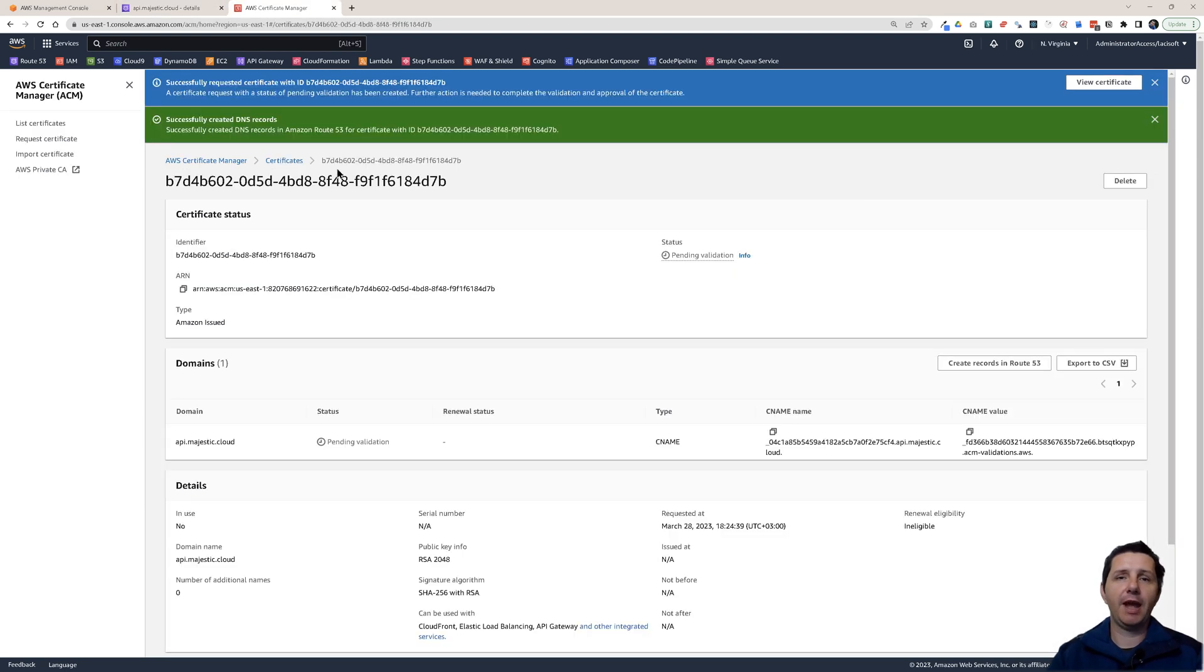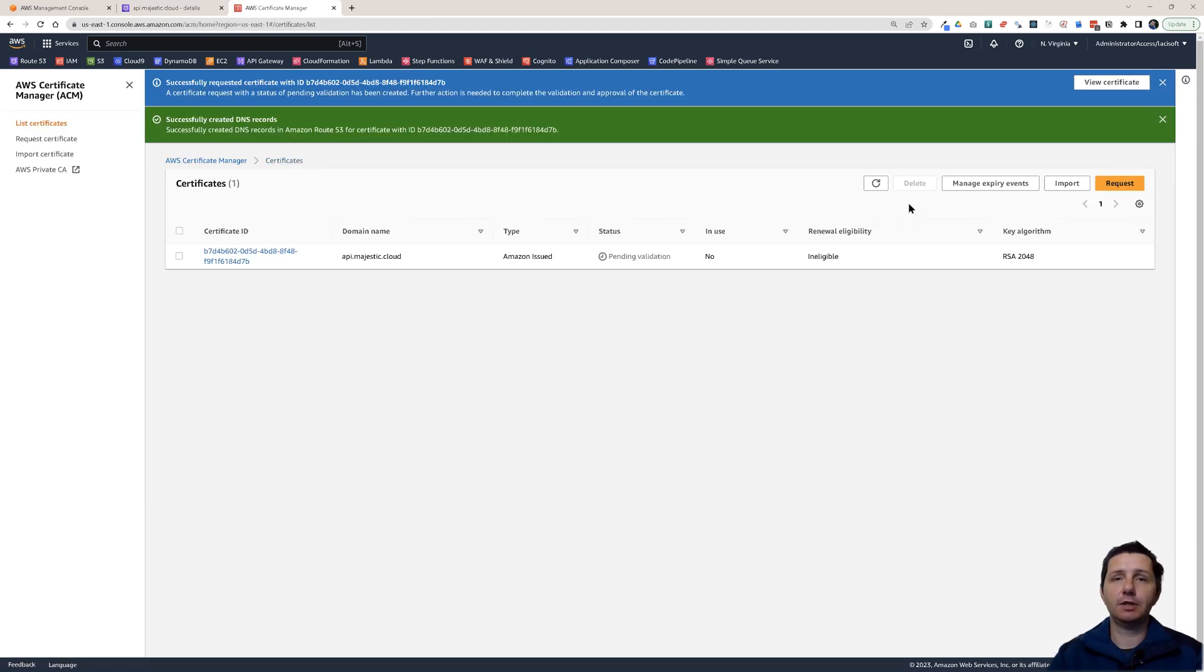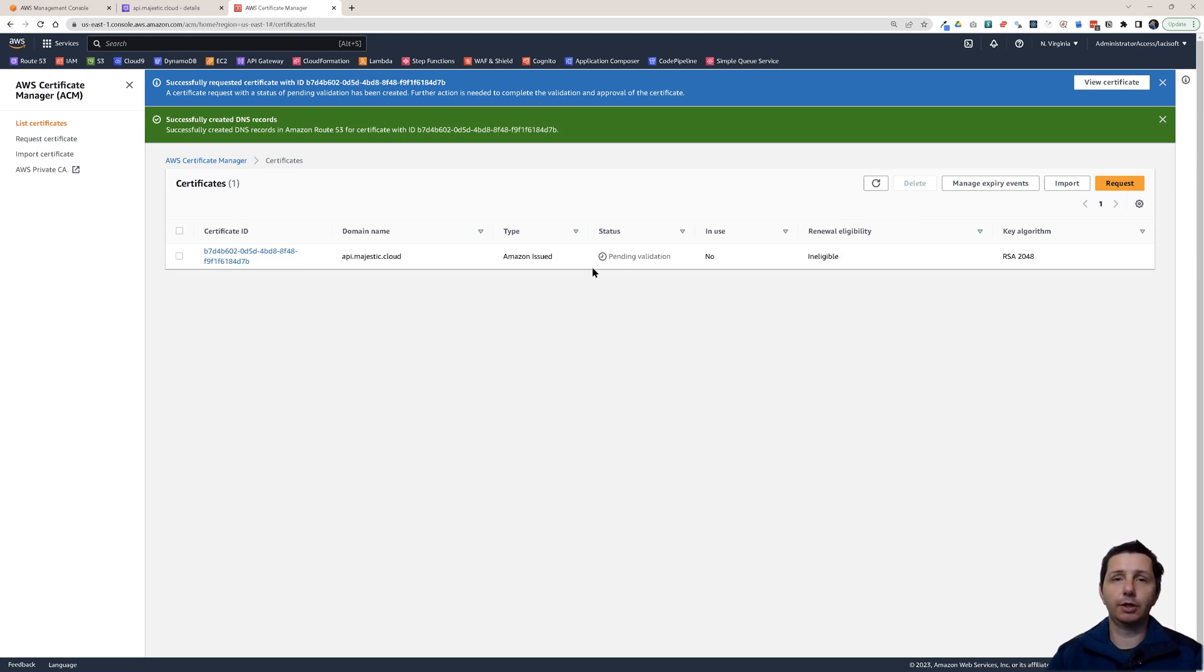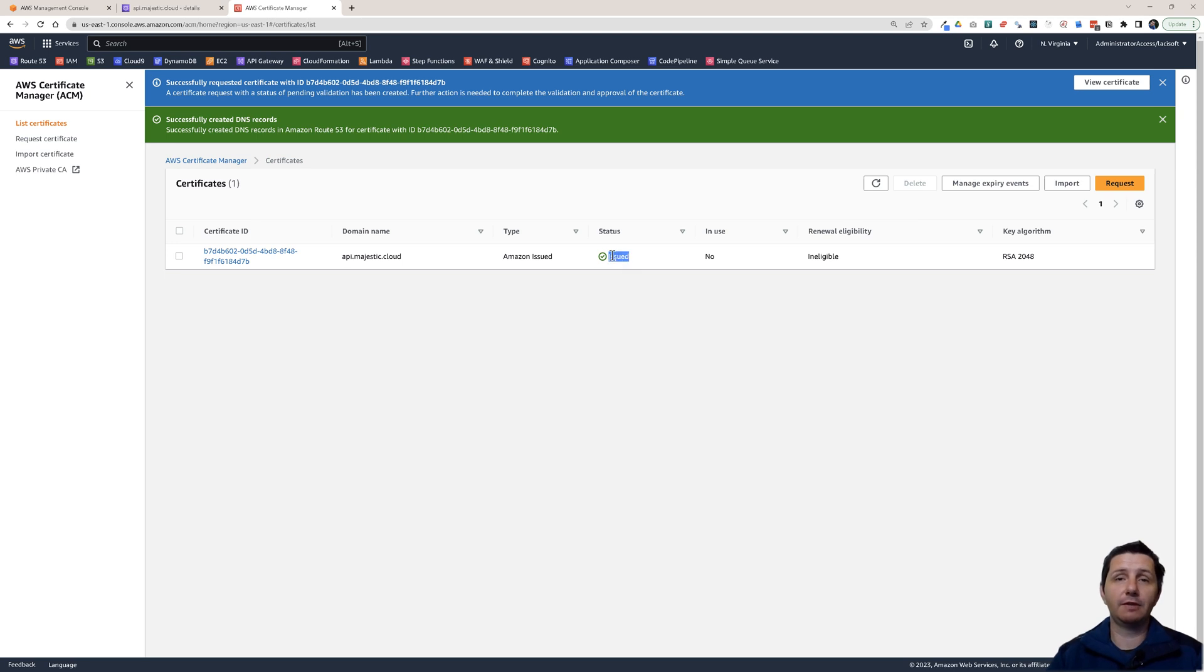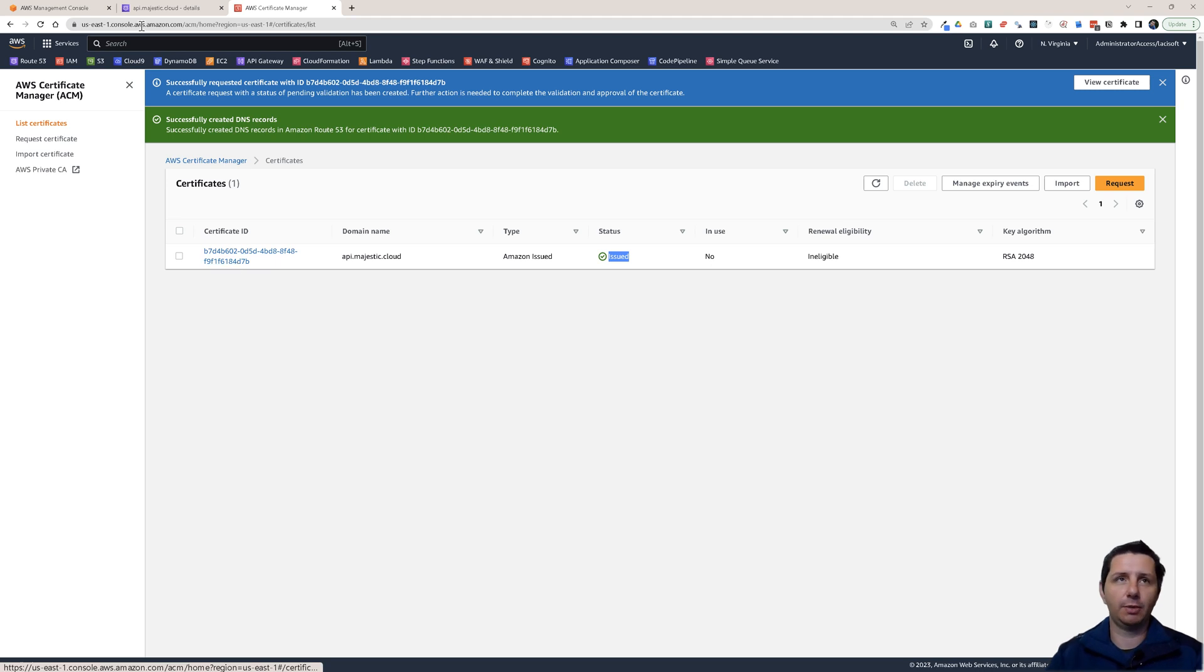If we go back to certificates here, after a short while, this should become validated. You see issued, it's already validated. So we have our certificate. This is our SSL certificate that we're going to attach to this domain name.